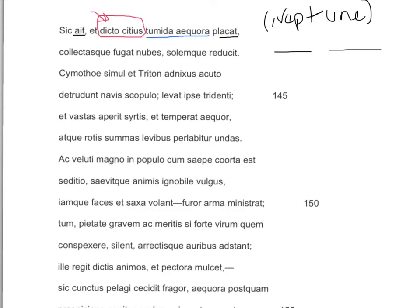Now let's look at the second line: collectasque fugat nubes. Another noun-adjective pair! Virgil doesn't put them close together, but we are Latin geniuses and we are not going to be fooled. Notice collectas and nubes are accusatives. So we have another instance where Neptune is doing something. Fugat is the verb. Neptune does fugat to the collected clouds — take a peek at your vocab and see what he does to them.